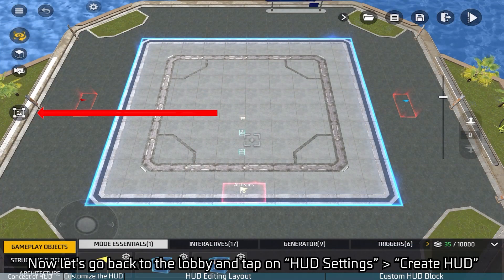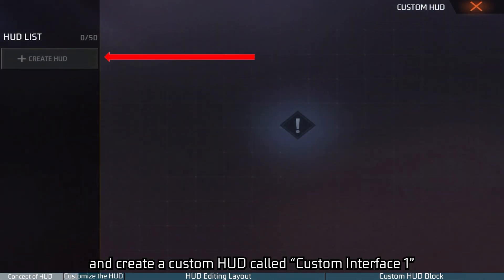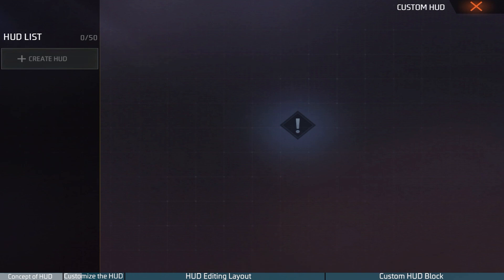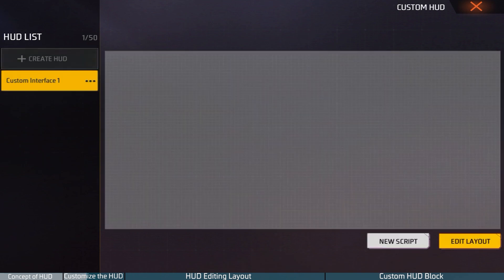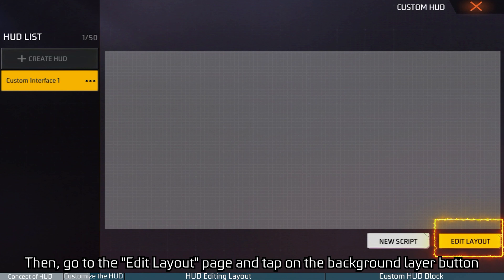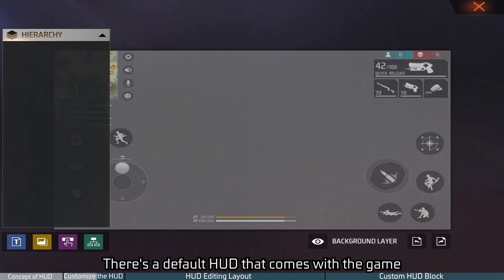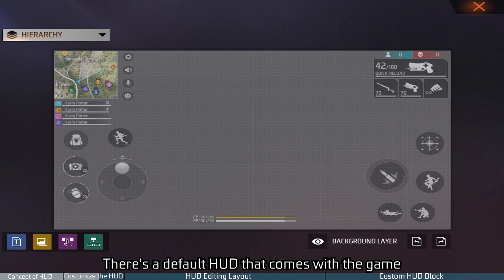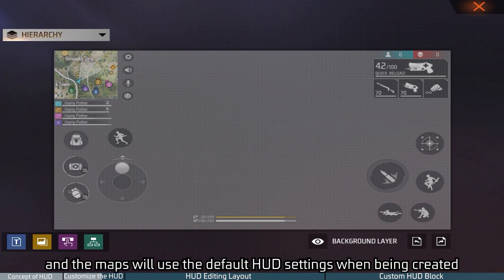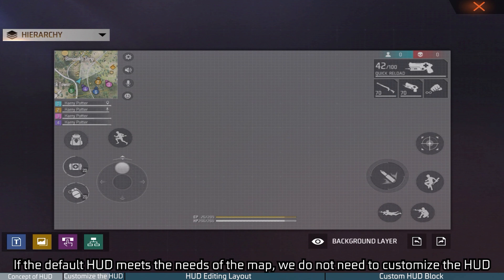Now let's go back to the lobby and tap on HUD settings. Create a HUD and create a custom HUD called "Custom Interface One," then go to the edit layout page and tap on the background layer button. There's a default HUD that comes with the game, and maps will use the default HUD settings when being created. If the default HUD meets the needs of the map, we do not need to customize the HUD.